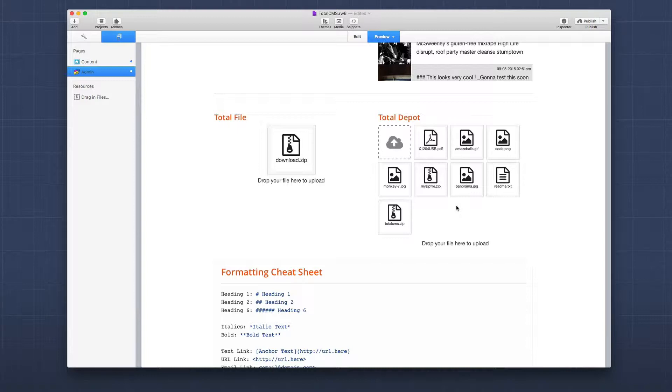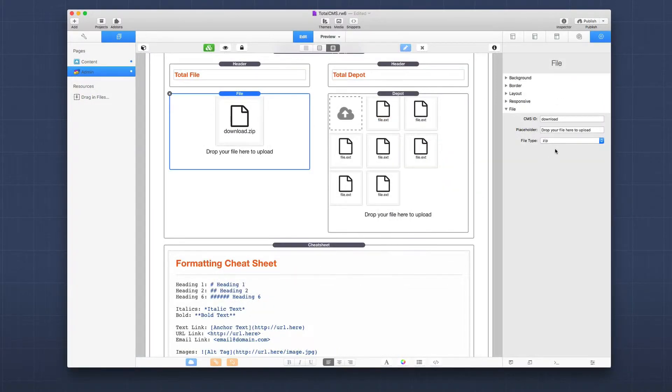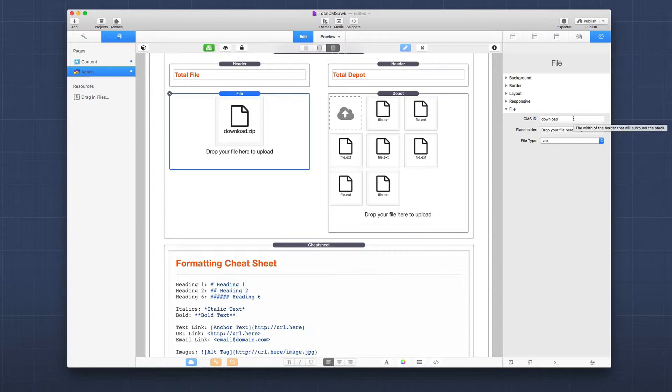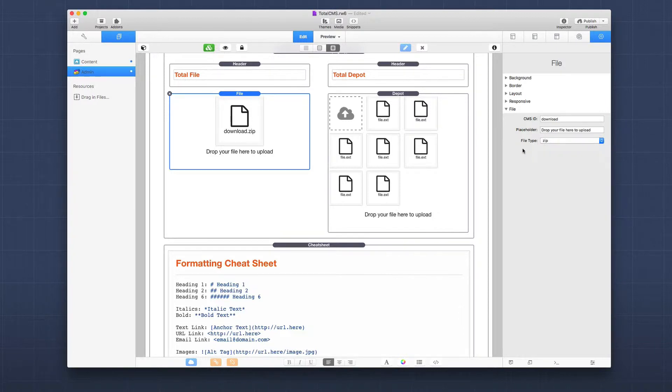That pretty much does it for the interface. It's pretty straightforward, especially if you've used any of the image stuff with the CMS. Now let's jump into edit mode. Here we are in edit mode looking at the total file download first. It's very simple - we have a CMS ID which needs to be unique for this particular file, a placeholder text that tells the person what you want there, and then your file type. There are tons of file types supported - zip, Word docs, mp3s, mp4s.